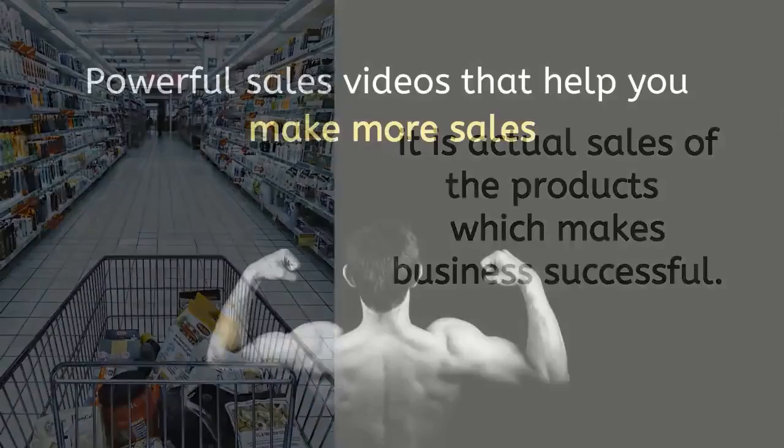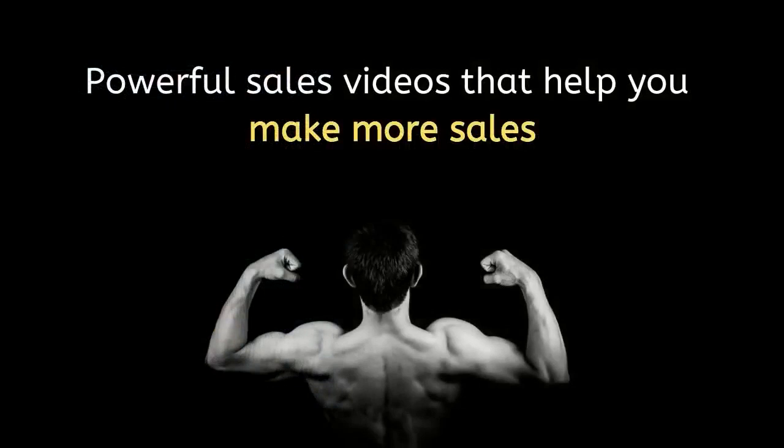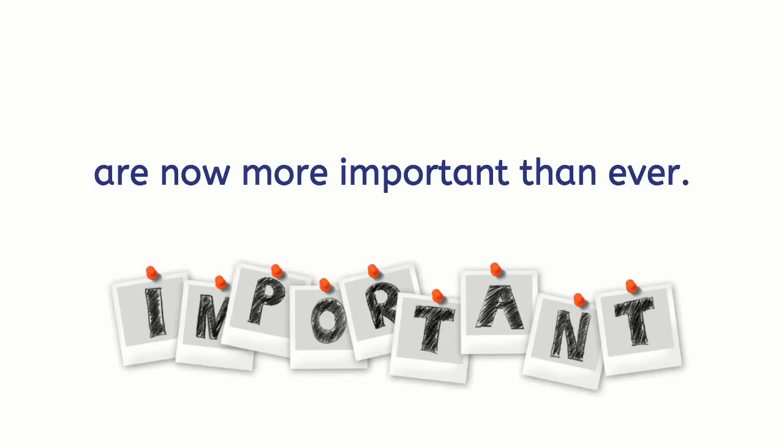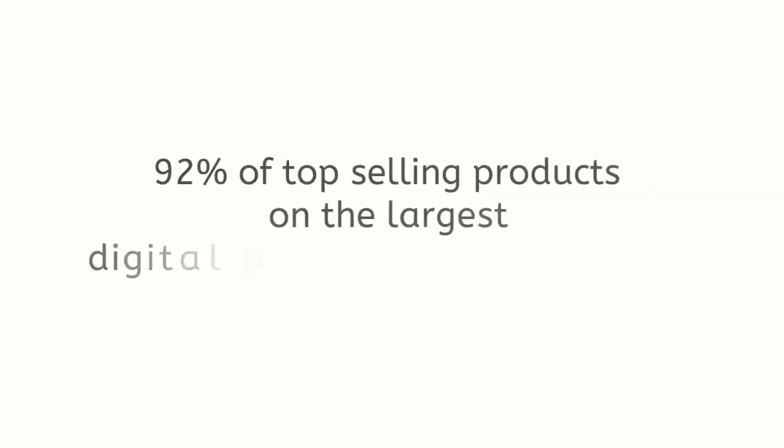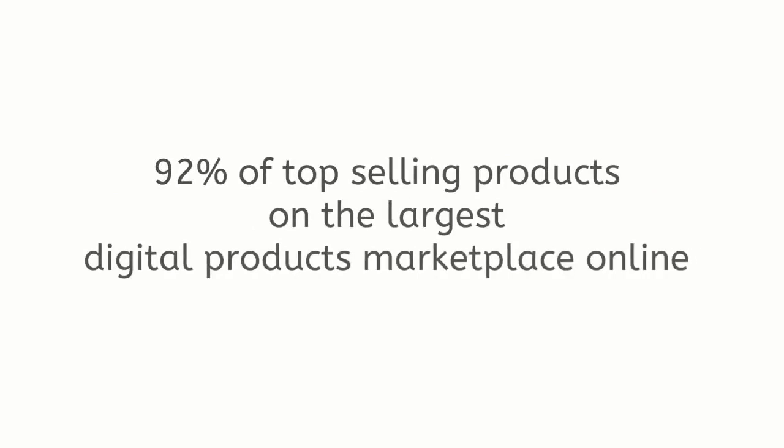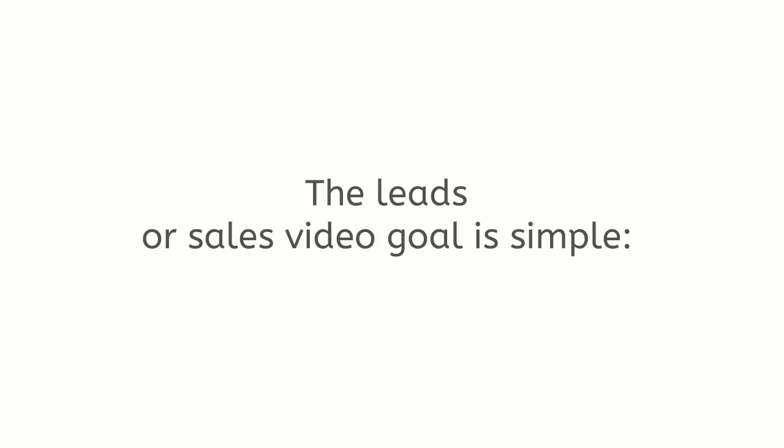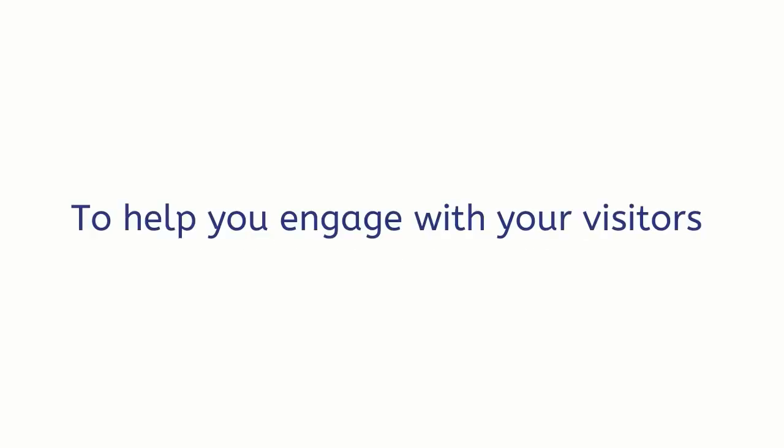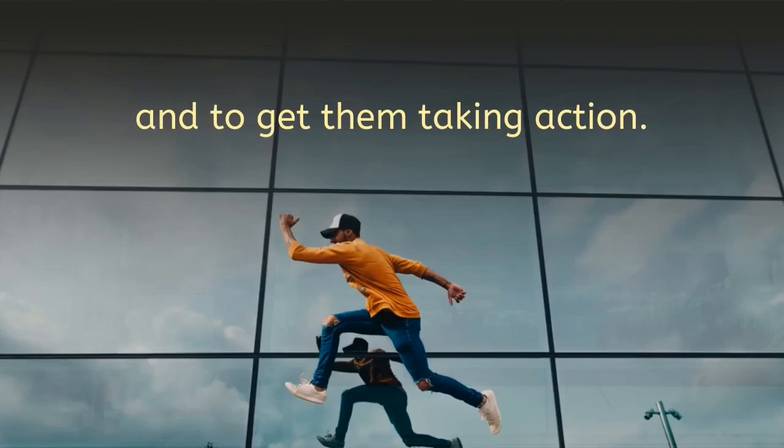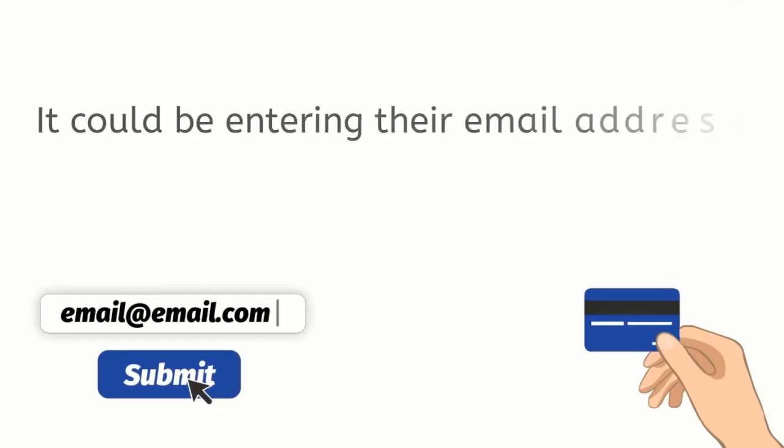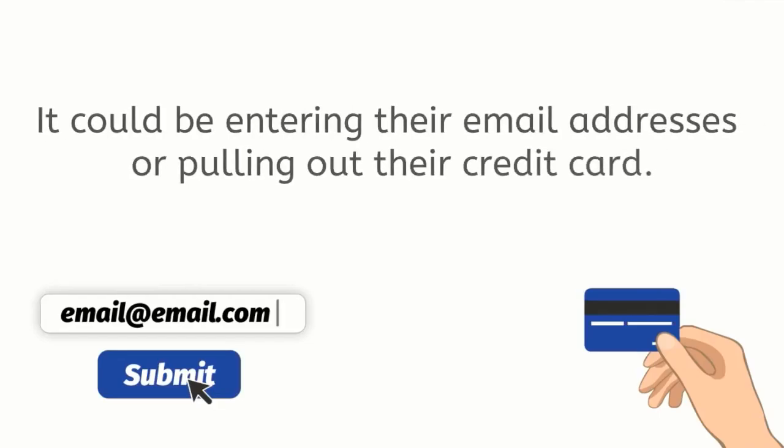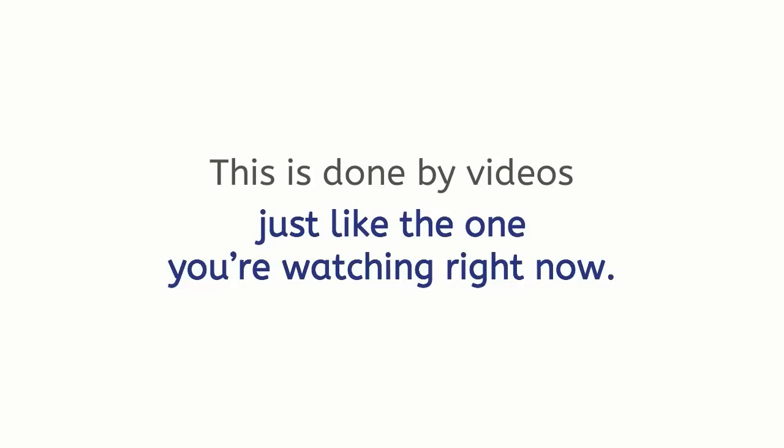Powerful sales videos that help you make more sales are now more important than ever. 92% of top-selling products on the largest digital products marketplace online sell more and have higher conversion because of sales videos. The leads or sales video goal is simple: to help you engage with your visitors and to get them taking action. It could be entering their email addresses or pulling out their credit card. This is done by videos just like the one you're watching right now.